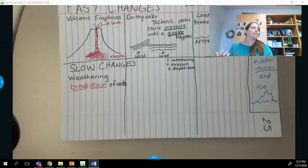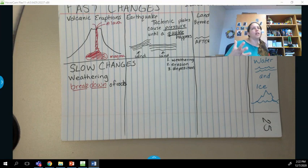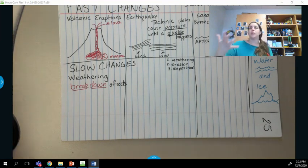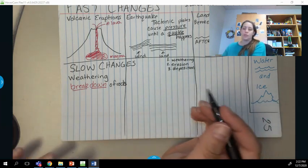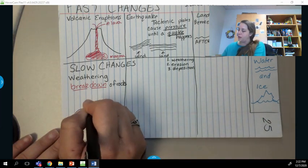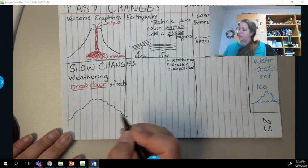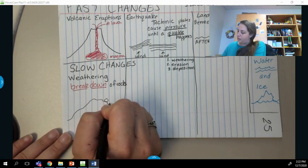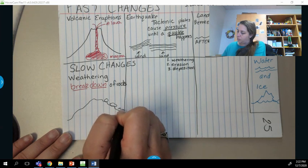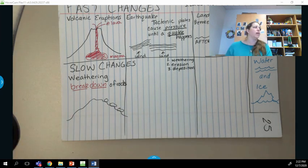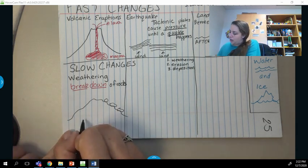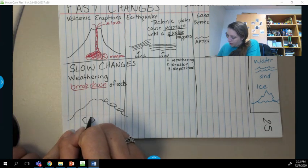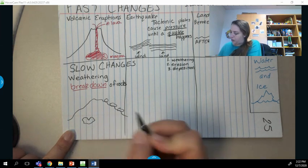Weathering can be caused by ice — frozen water — or rain, or all kinds of different things that break down rocks. I'm going to draw my mountain right here, with little boulders rolling down the hill because they just got broken down.